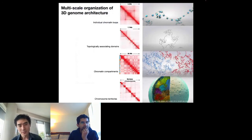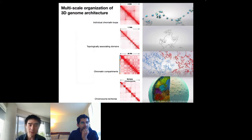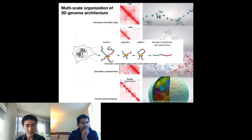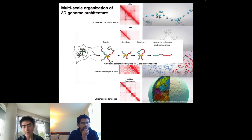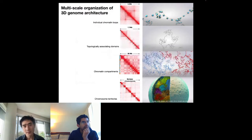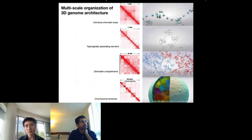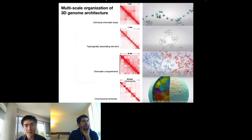We now know that our genomic DNA is highly spatially organized at different spatial scales. A lot of what we know about 3D genome structure is learned from Hi-C sequencing techniques, where you fix the genome, digest and cut the DNA into pieces, ligate fragments that are close to each other, and then sequence to detect which genomic DNAs are in close contact, allowing us to infer their spatial proximity in 3D space.